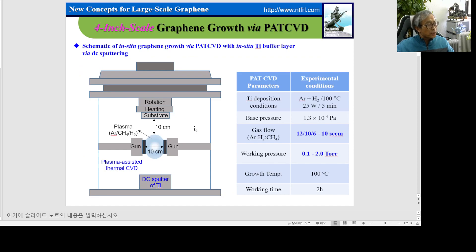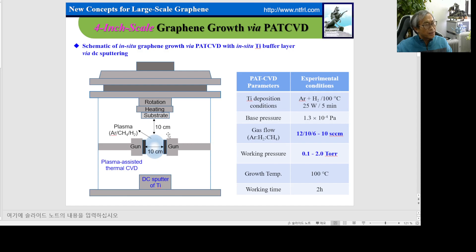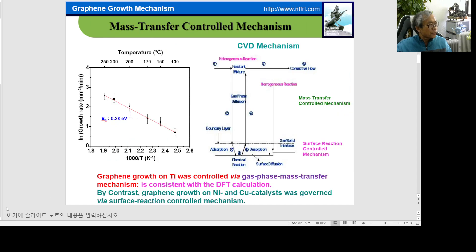We successfully grew graphene onto the titanium buffer layer. We fabricate a system where the titanium buffer layer is deposited by DC sputtering. After that, we grow the graphene onto the titanium buffer layer by plasma-assisted thermal CVD. In this case, graphene is easily damaged by plasma, so our substrate is placed apart from the plasma ambient — we check 10 cm apart from the plasma atmosphere.